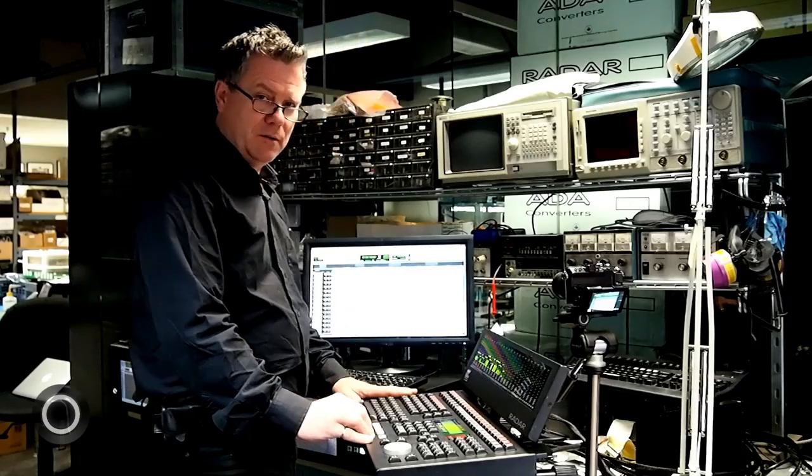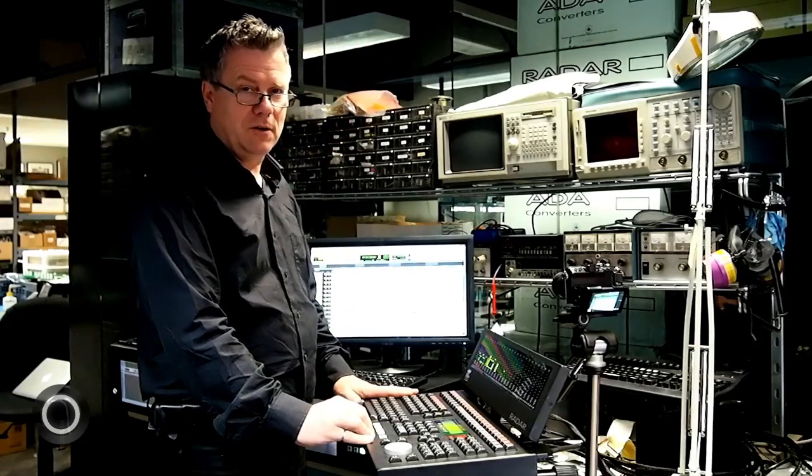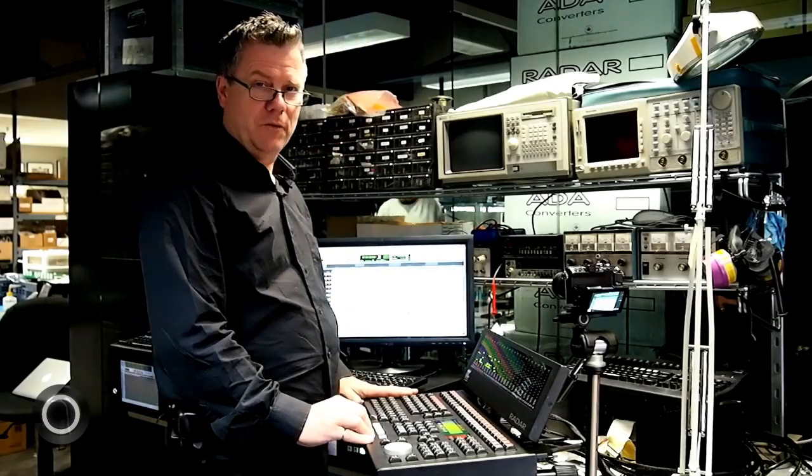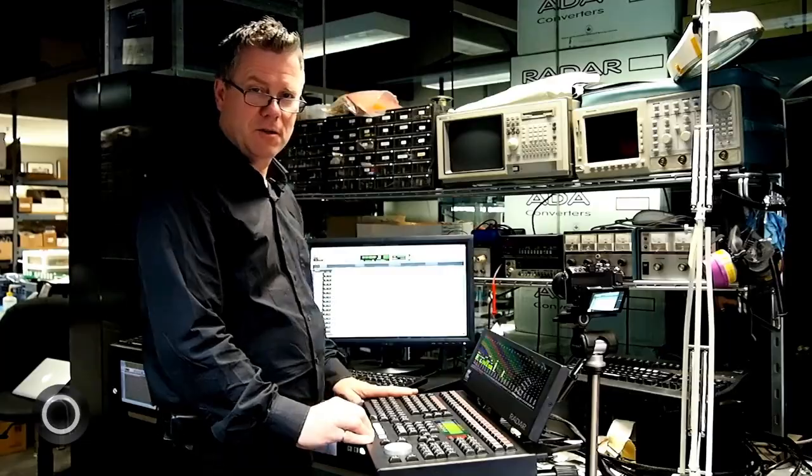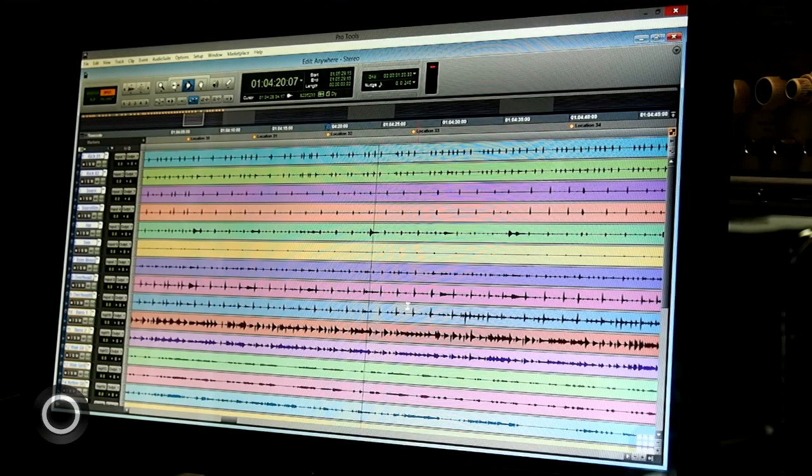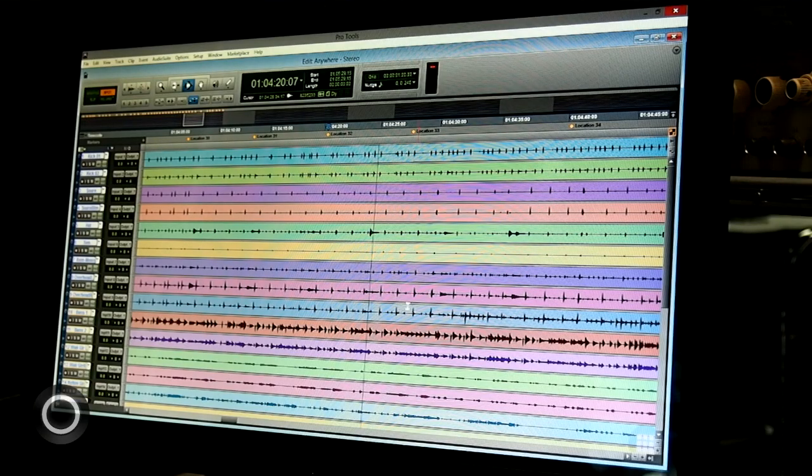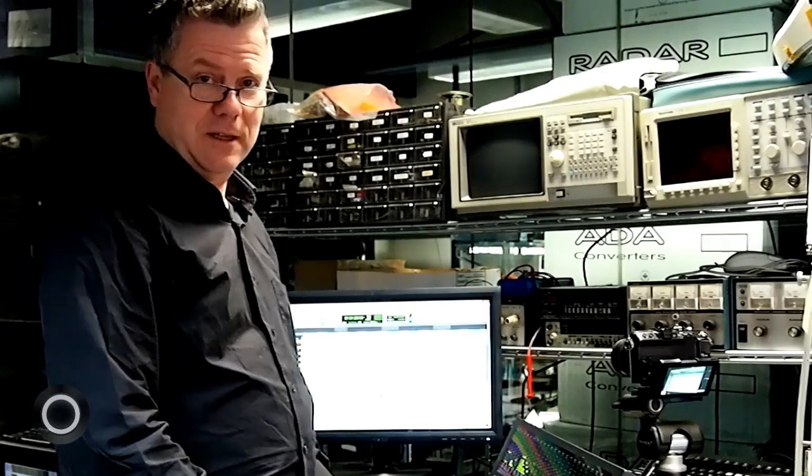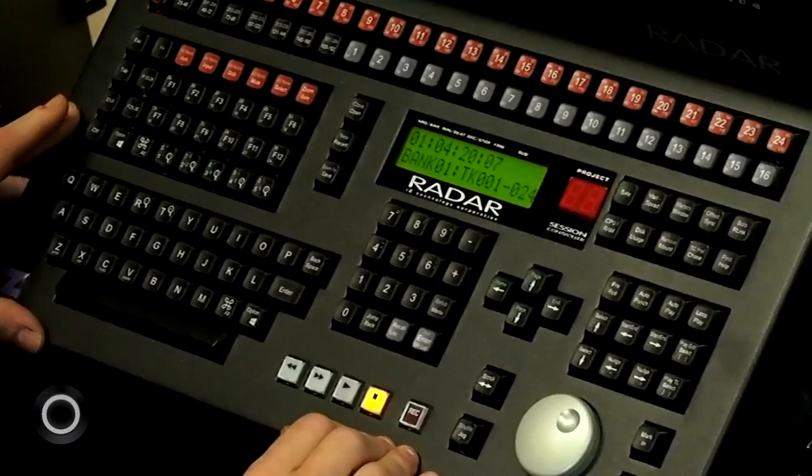So you've heard about the Radar Session Controller. It's been used by professionals all over the world for many years. We've now integrated it completely into the Pro Tools workflow, and I'm going to show you how much faster it is to get around Pro Tools with the Session Controller.